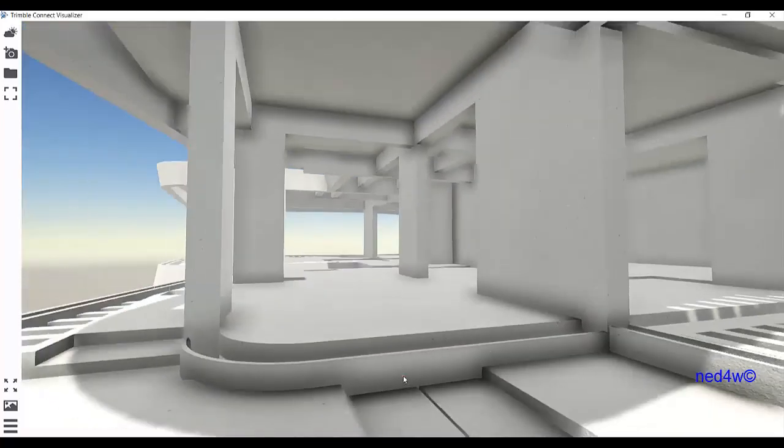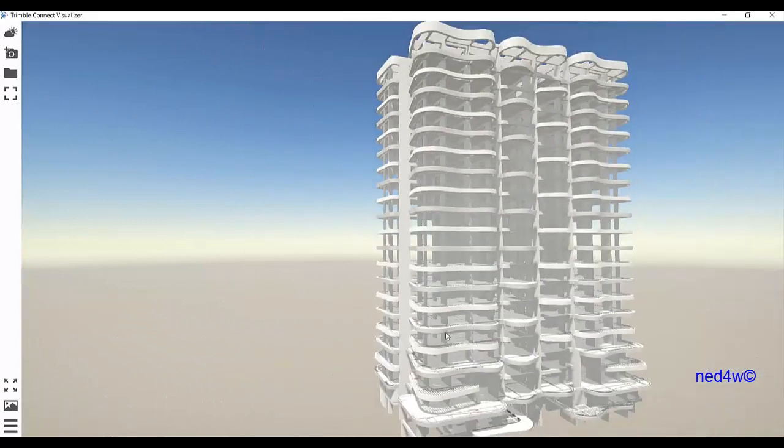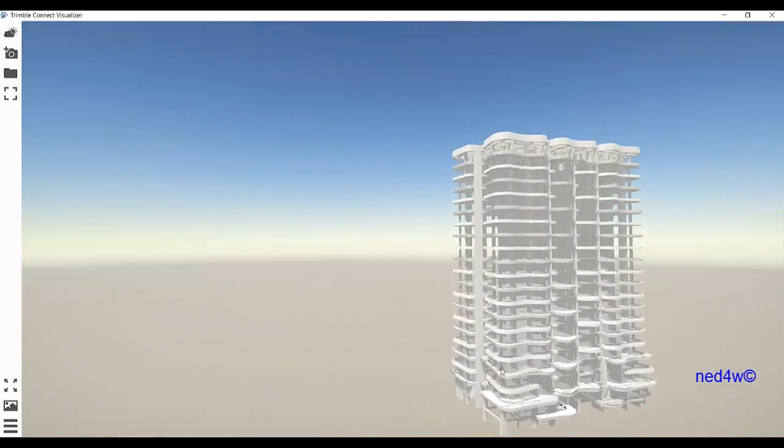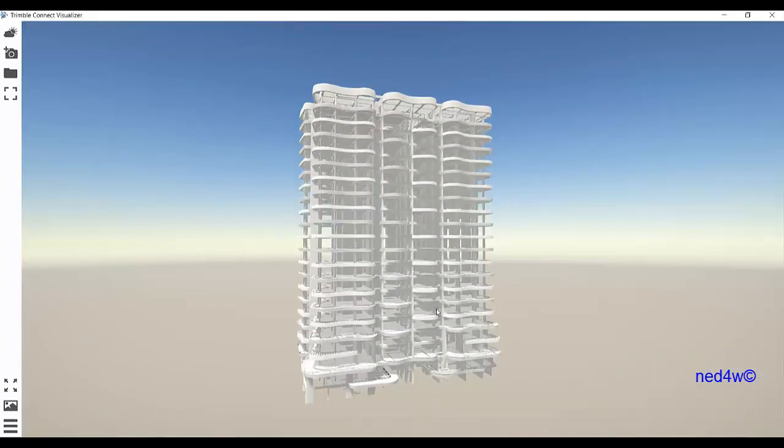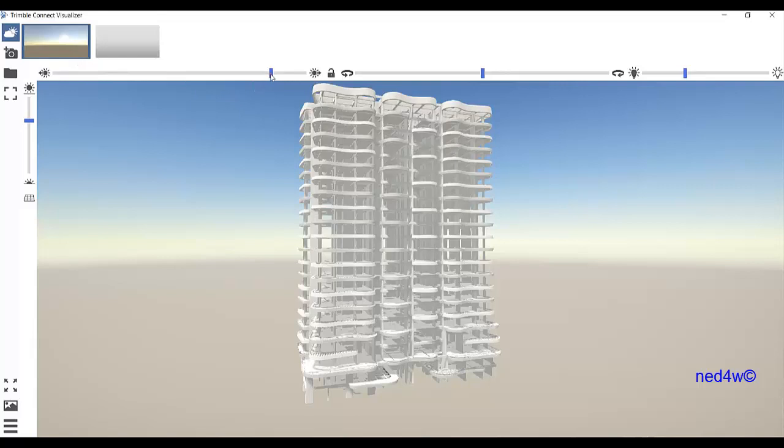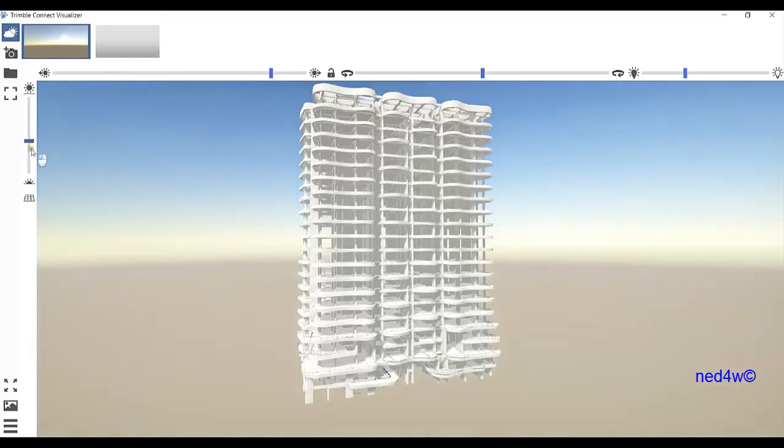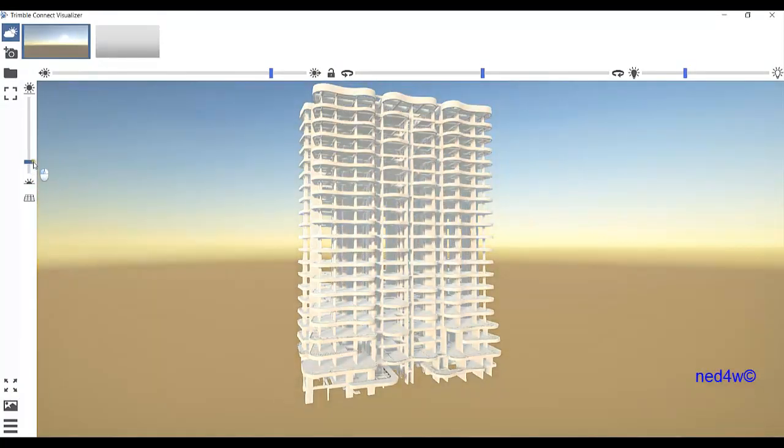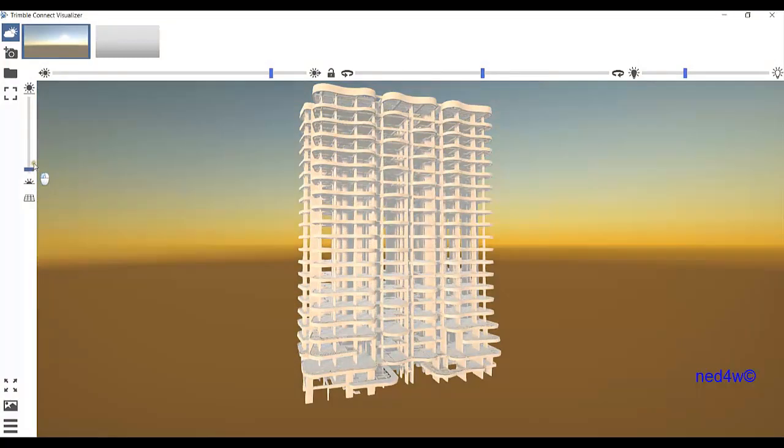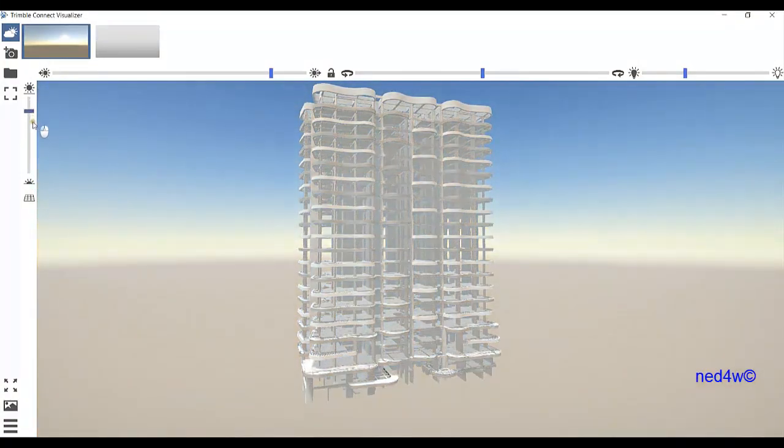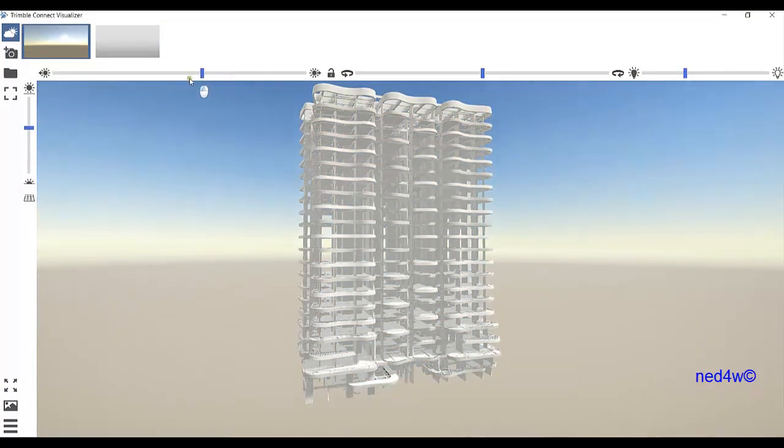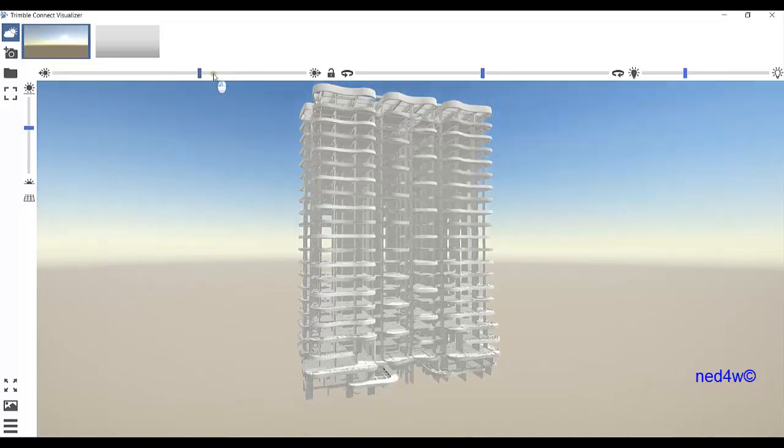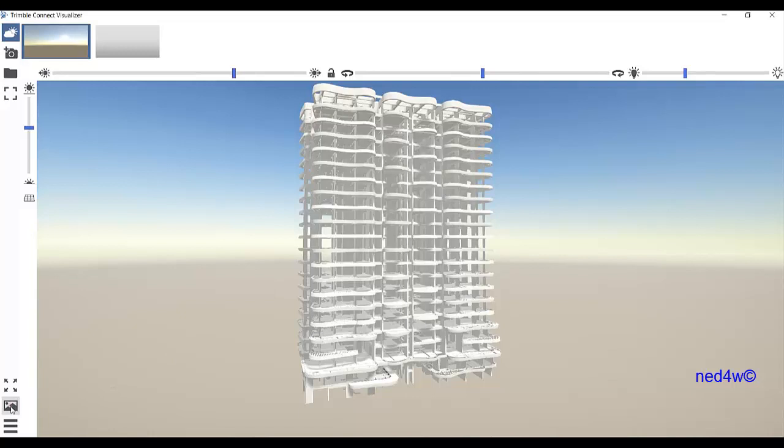Now what we can do is check some options here, like this option for the view—whether we want sunset or noontime—and the shadow. If we click on this icon, we can select the view that we like.